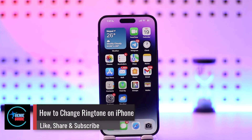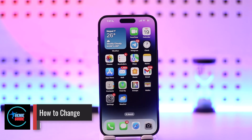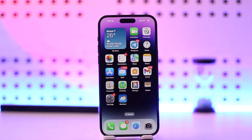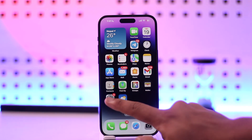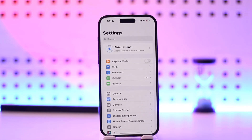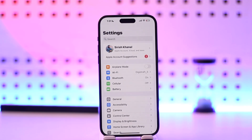How to change ringtone on your iPhone. If you want to change your ringtone on iPhone, it's actually quite simple to do. All you have to do is go ahead and launch the Settings application on your iPhone, and this is the kind of interface that you will see.